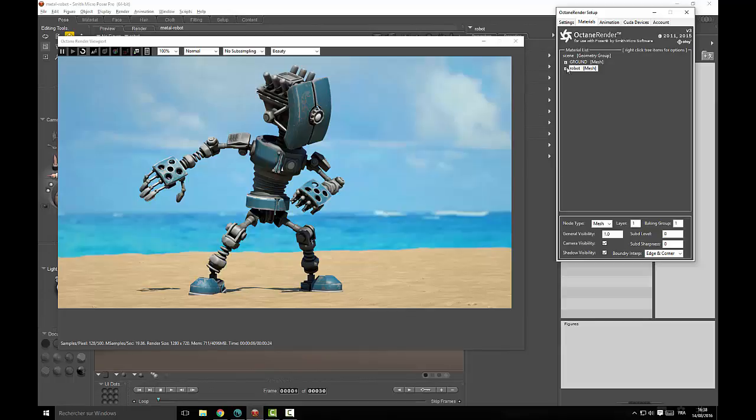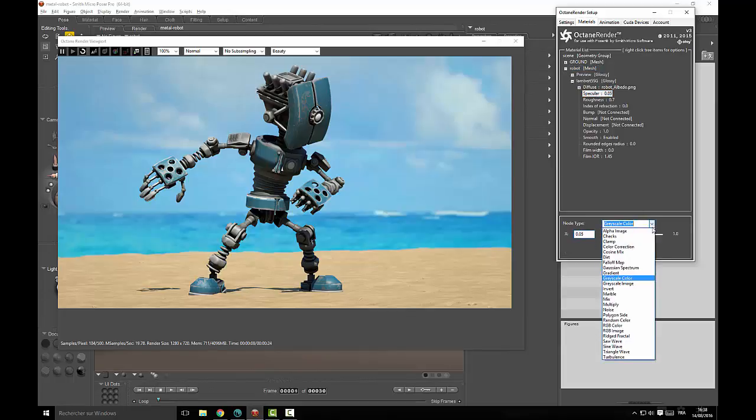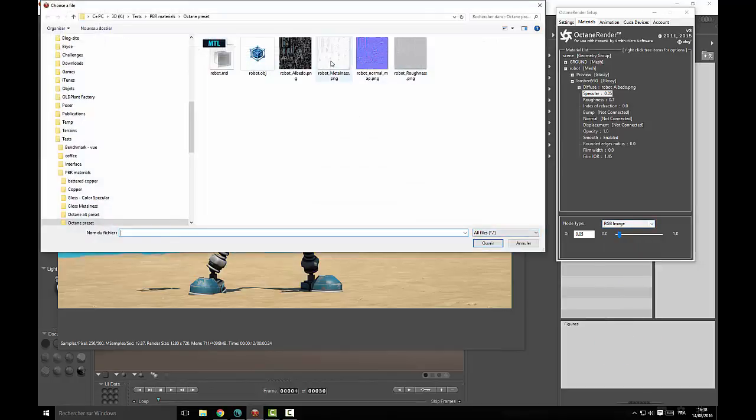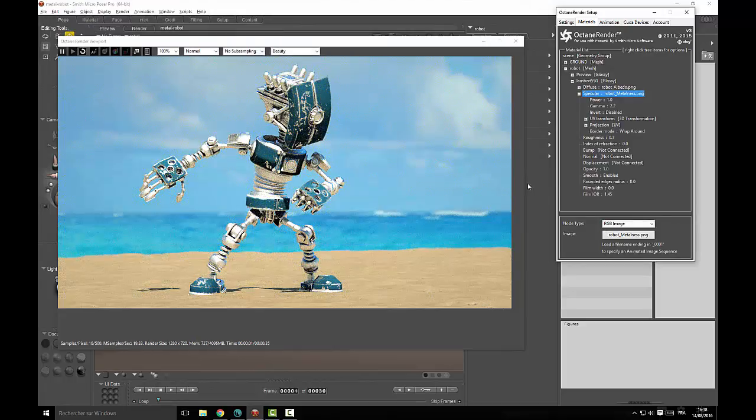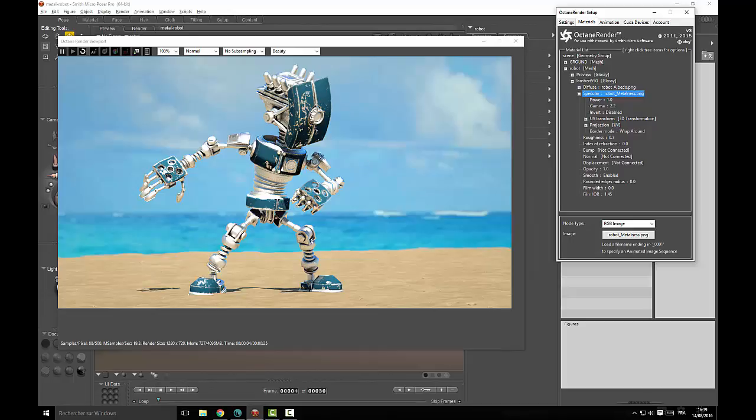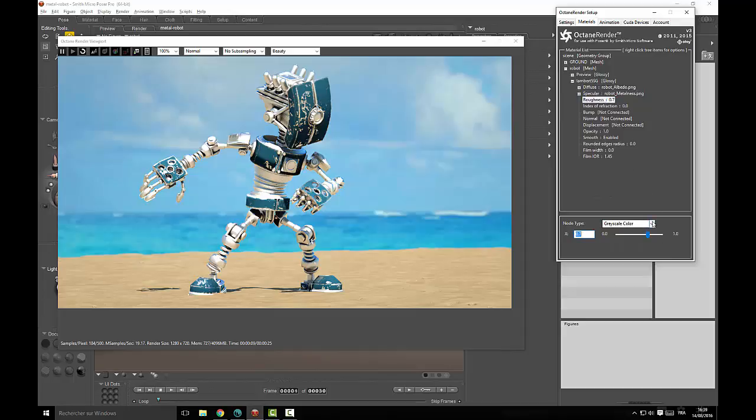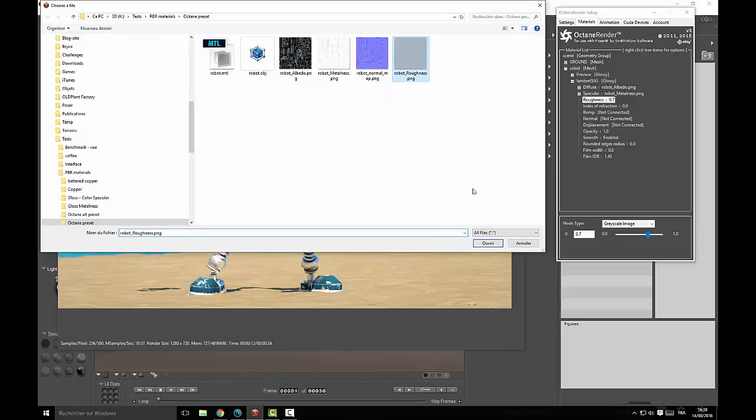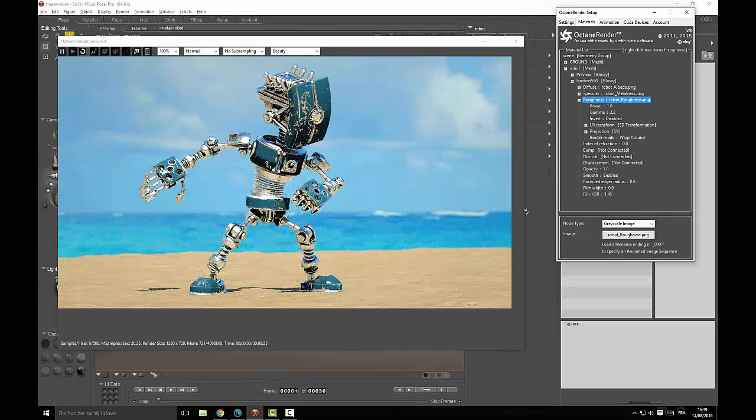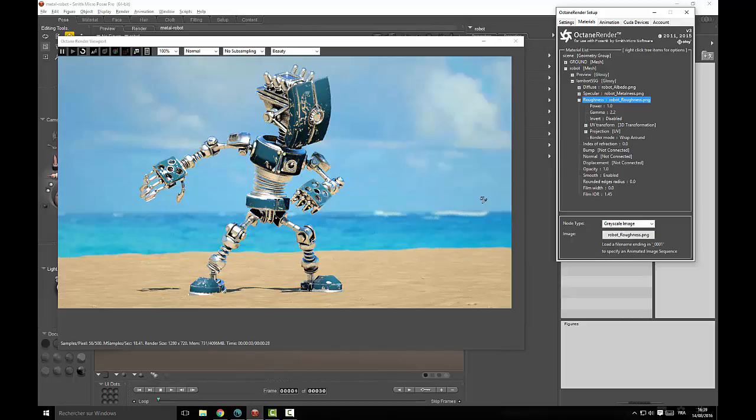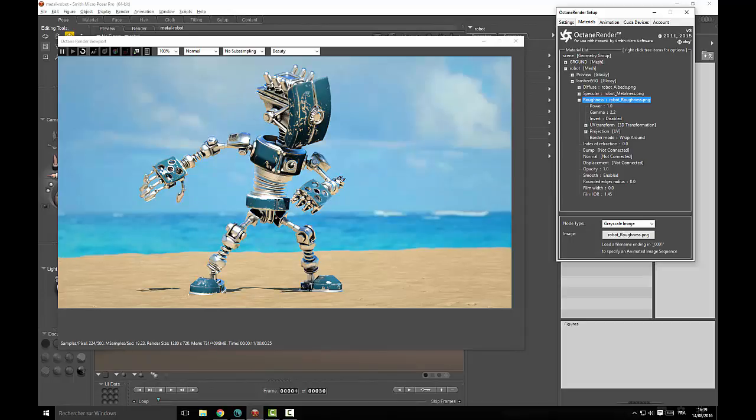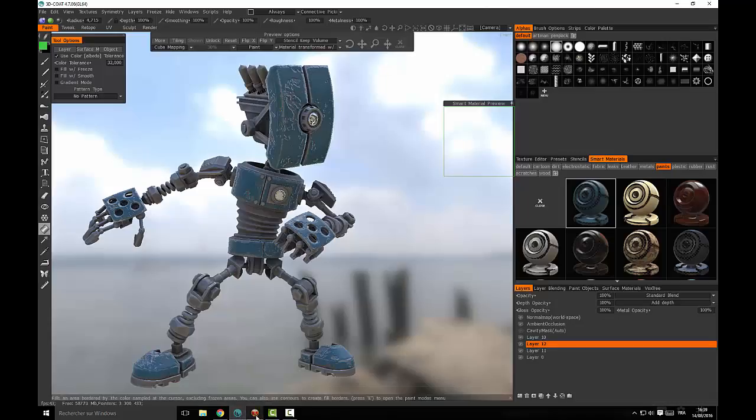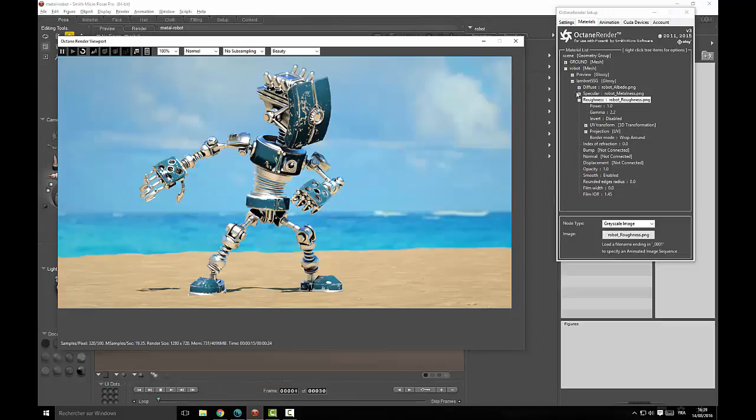We will add the specular map using the provided metalness map here, and immediately we can see that there is an issue here because the map is very very bright. We will see if the roughness map can solve this problem. It does get better, but you can see that there are still places where the map is very very reflective and it does not look at all like the metal we have in 3D Coat, which is far less reflective.